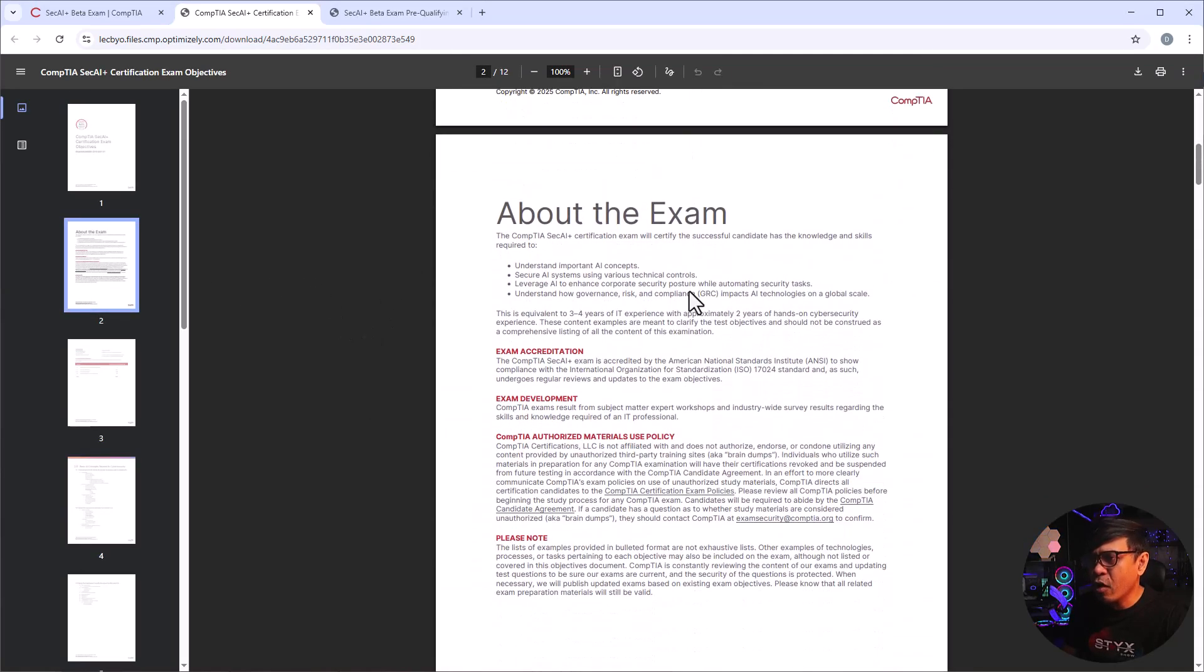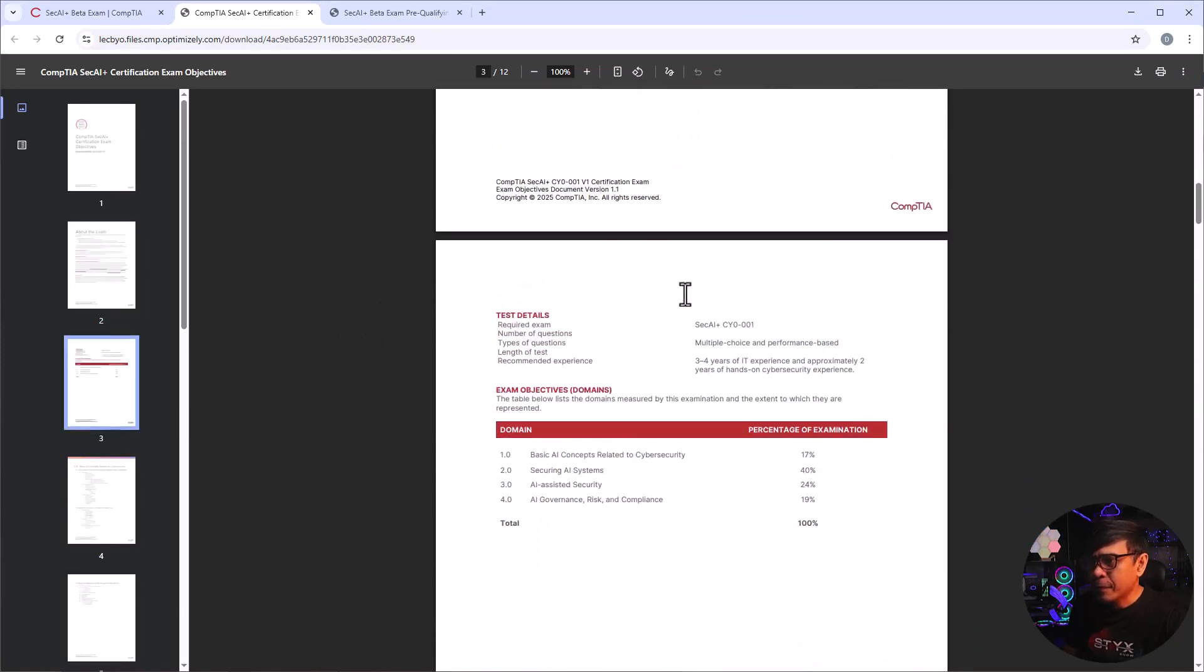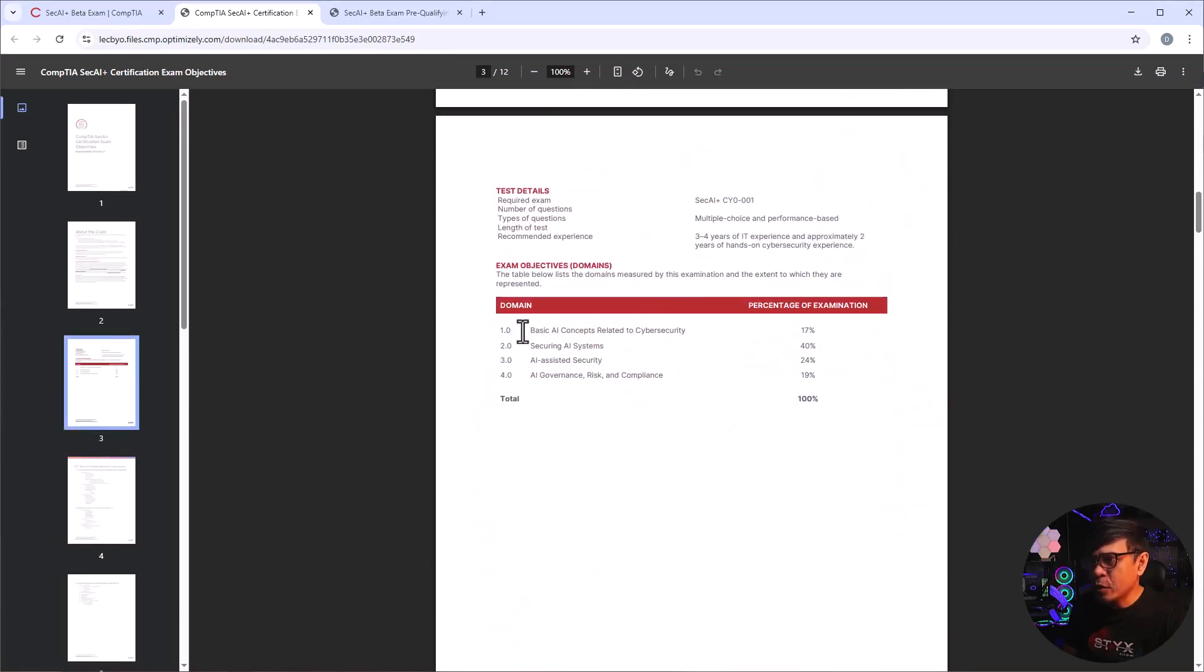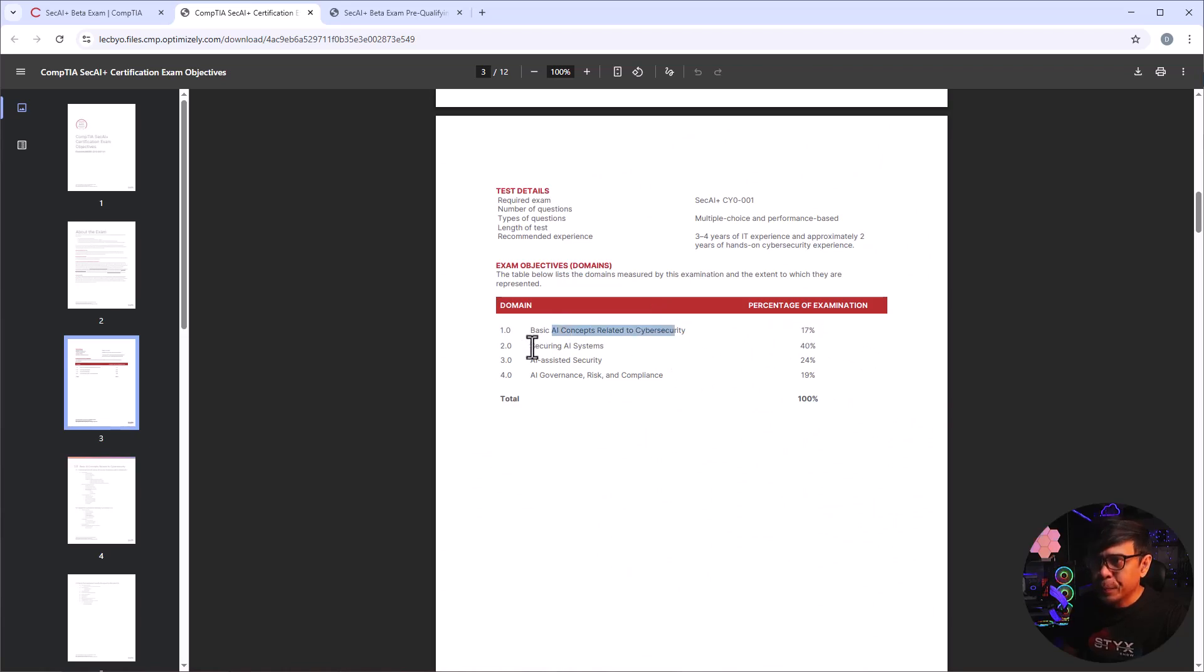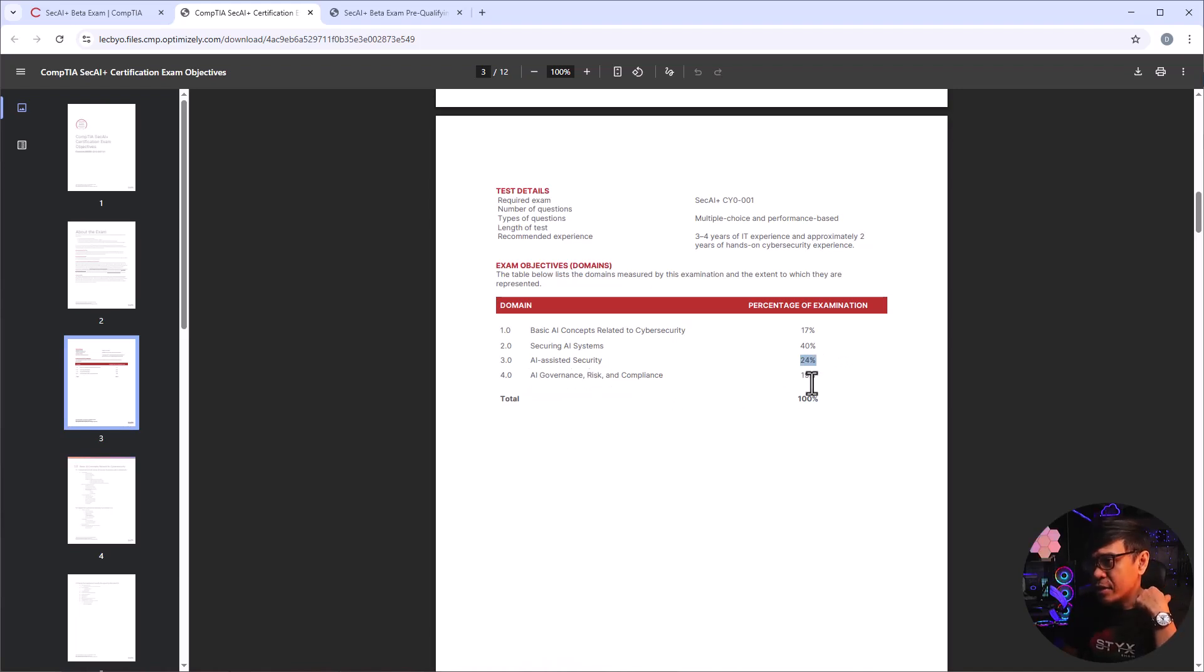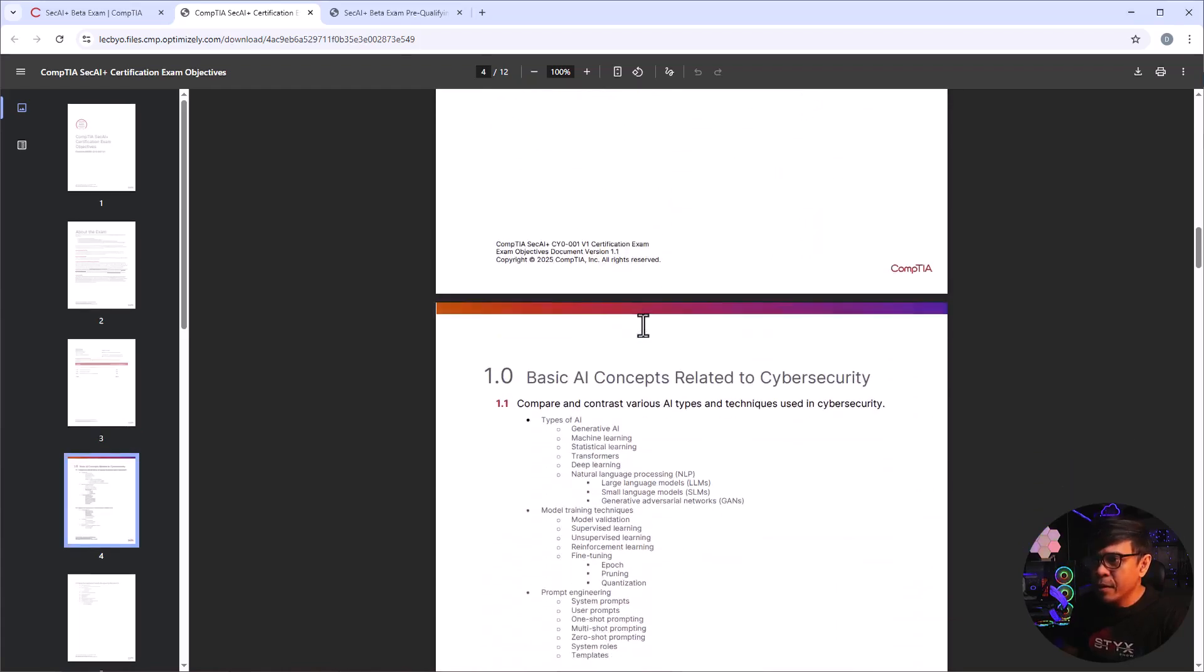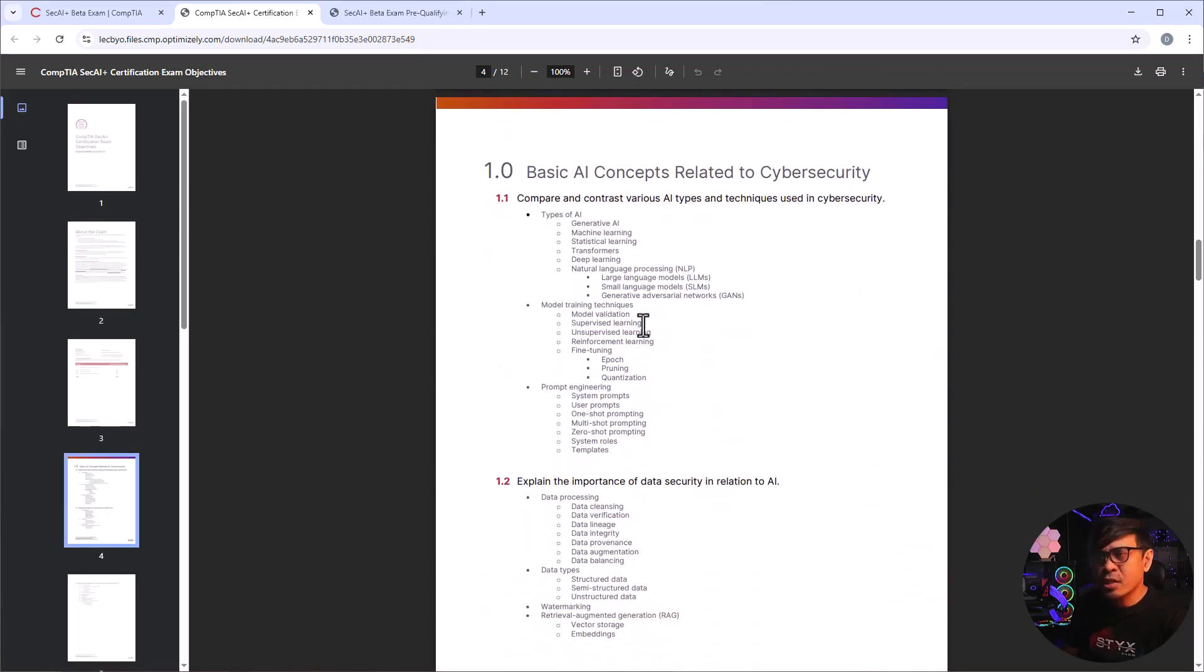Click here, so this is the course objective or the exam objective. Let's look at this first because I'm curious what are the coverage of the exam. All right, so four domains: basic AI concepts 17%, securing AI systems 40%, AI-assisted security 24%, and AI governance, risk and compliance, basically AI GRC, is 19%. So if you're going to look at it, the majority or the highest percentage would be securing AI systems.